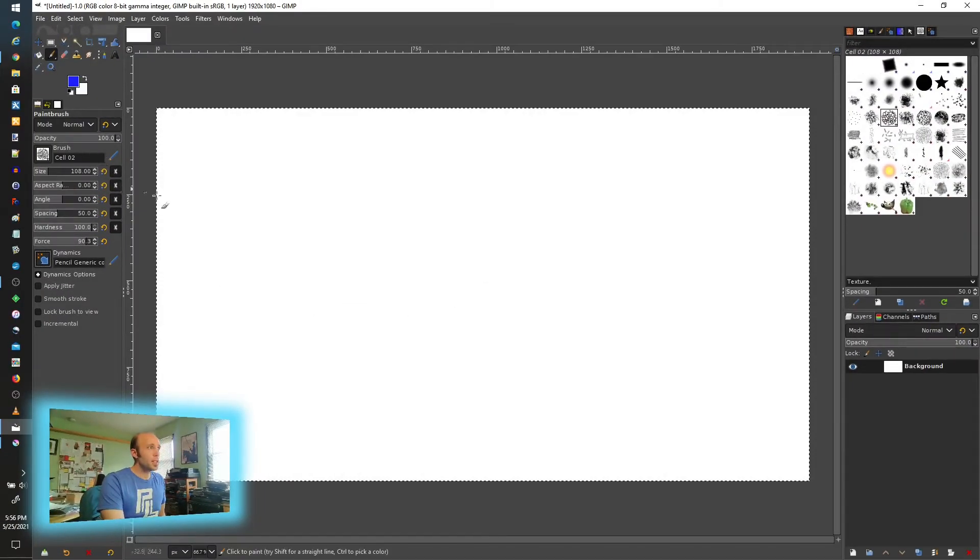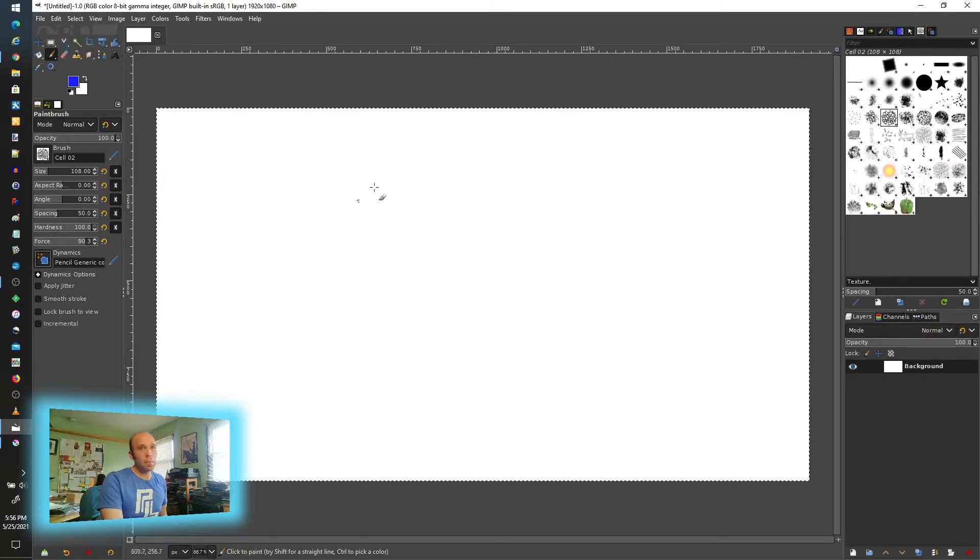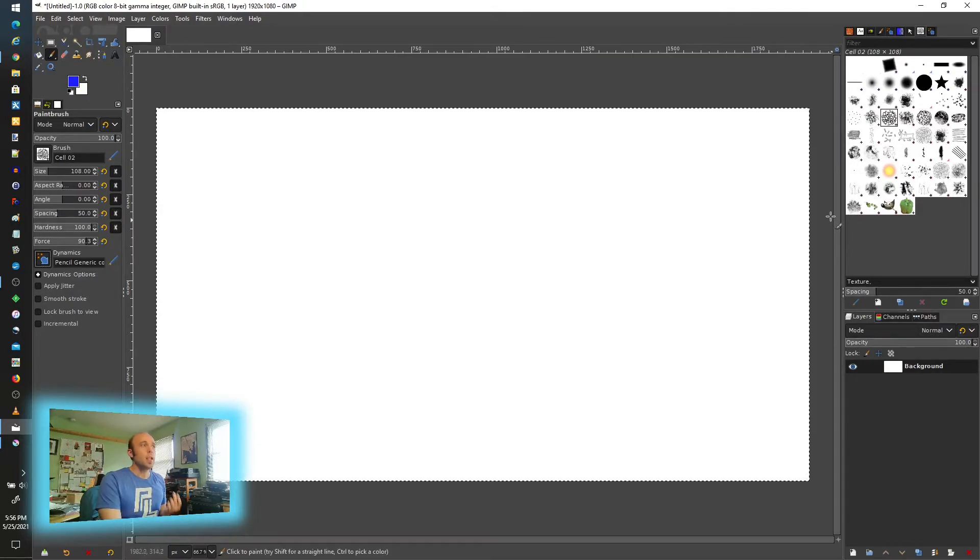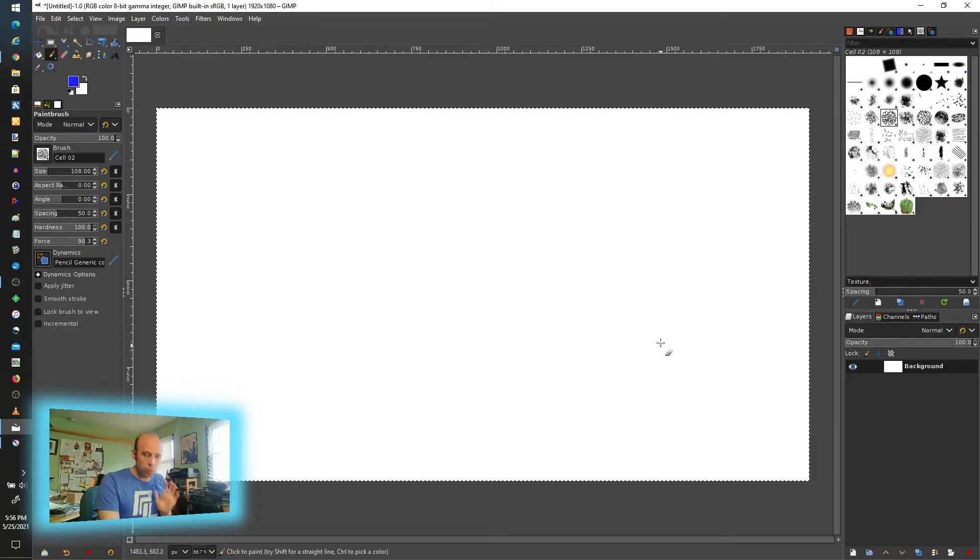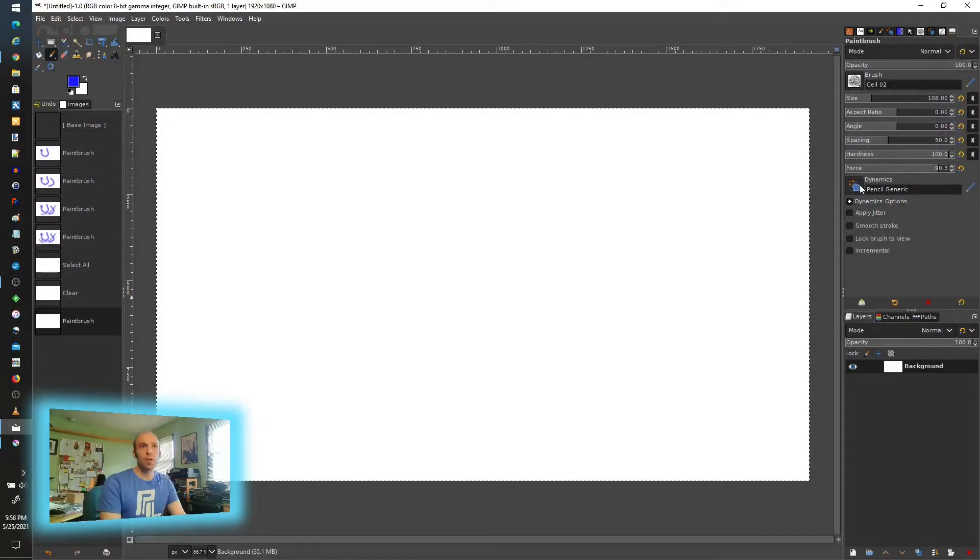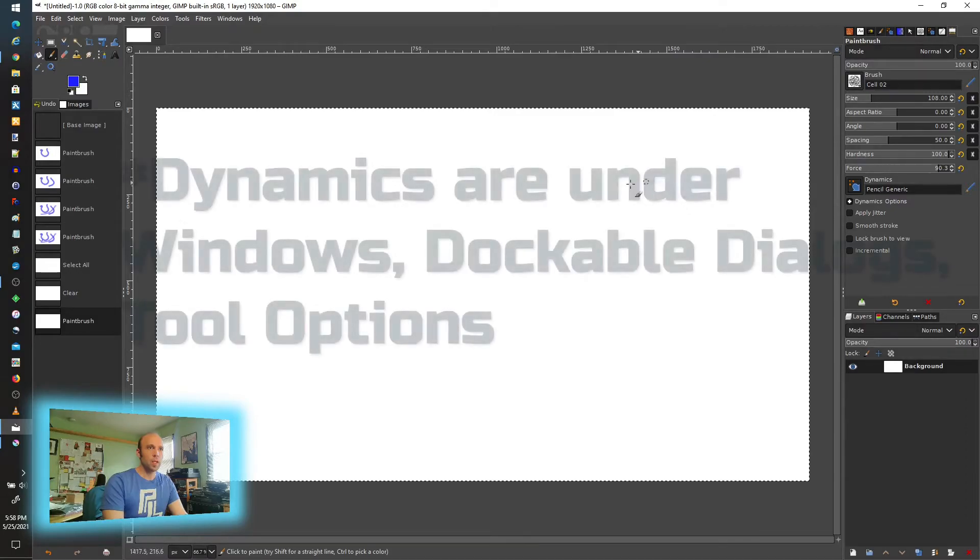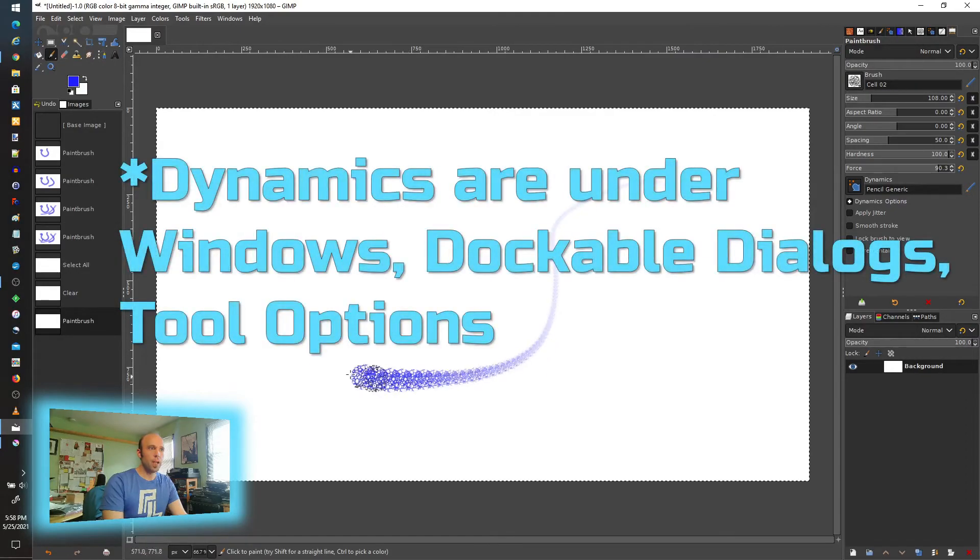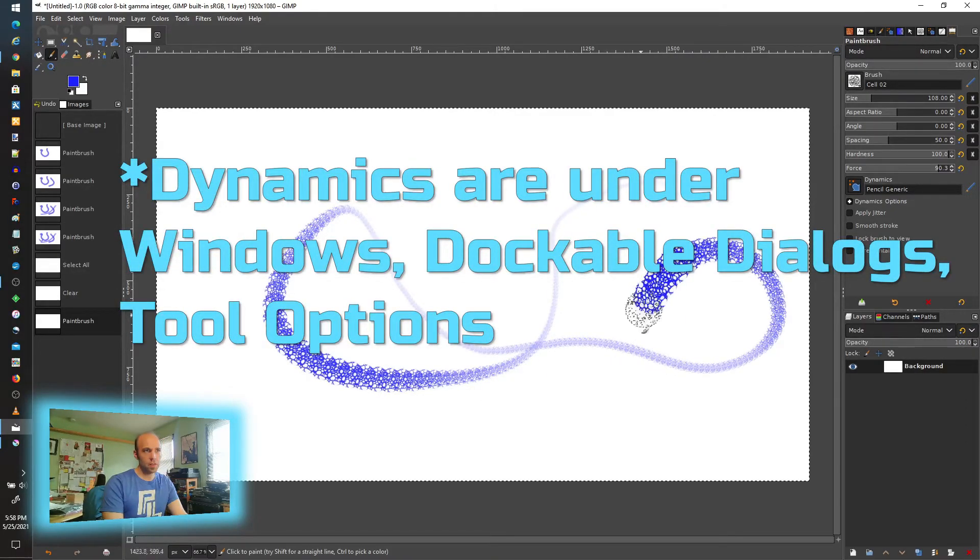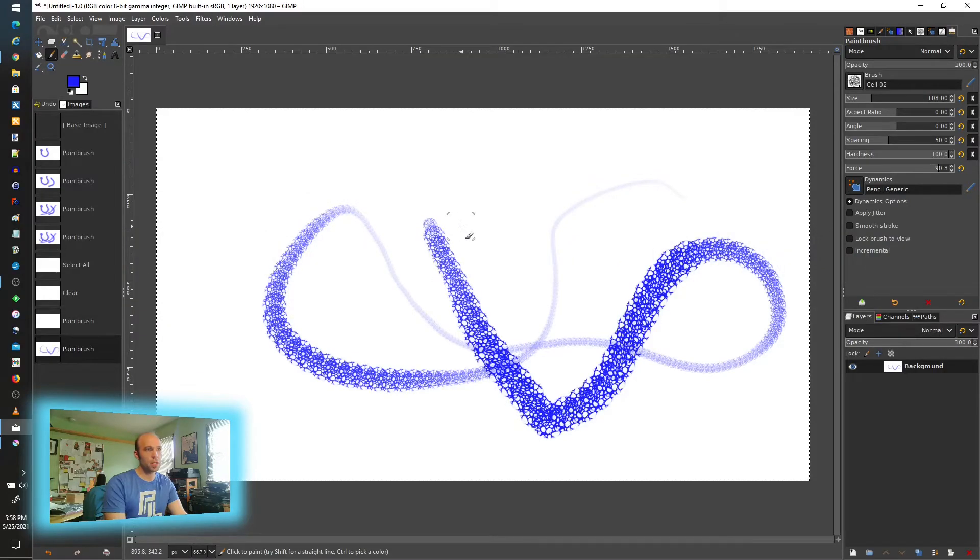So the next thing that really kind of mattered is, while that did allow me to draw and use the brushes here, it did not have any sensitivity to it. It didn't have any pressure or hardness control with these brushes. So under the dynamics, pencil generic, that will get you at least started because it already has some sensitivity built into the brush you're choosing. You can see that working.